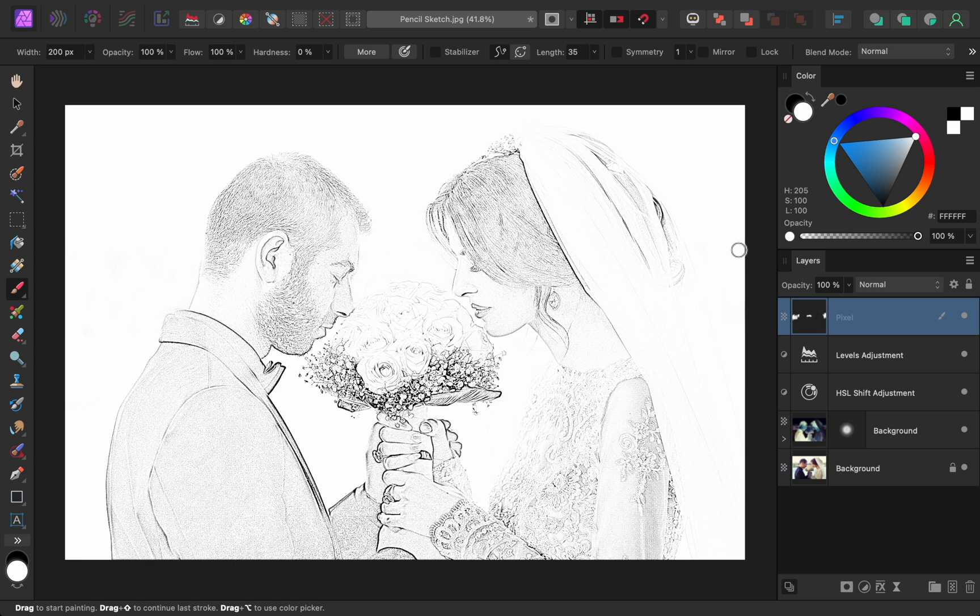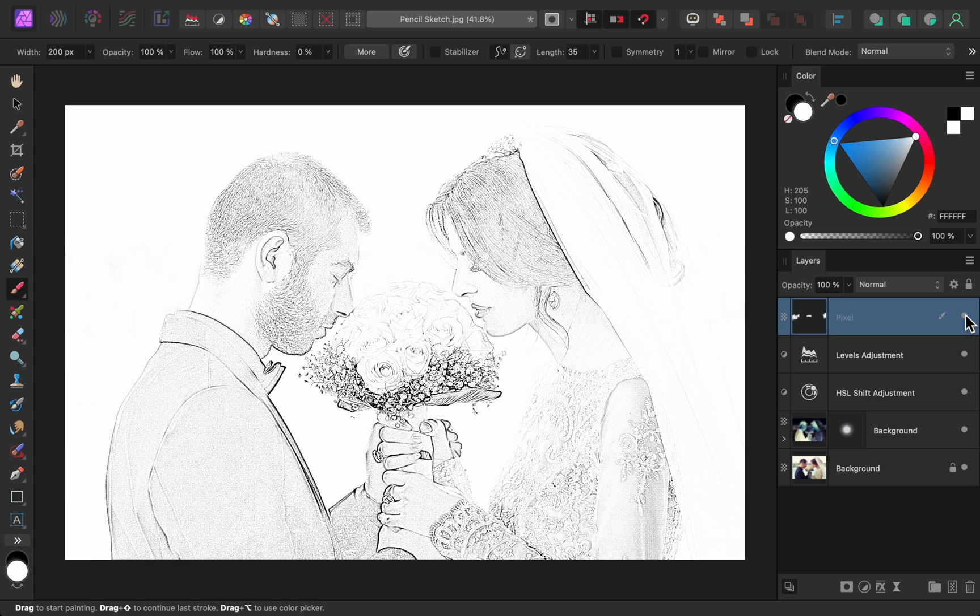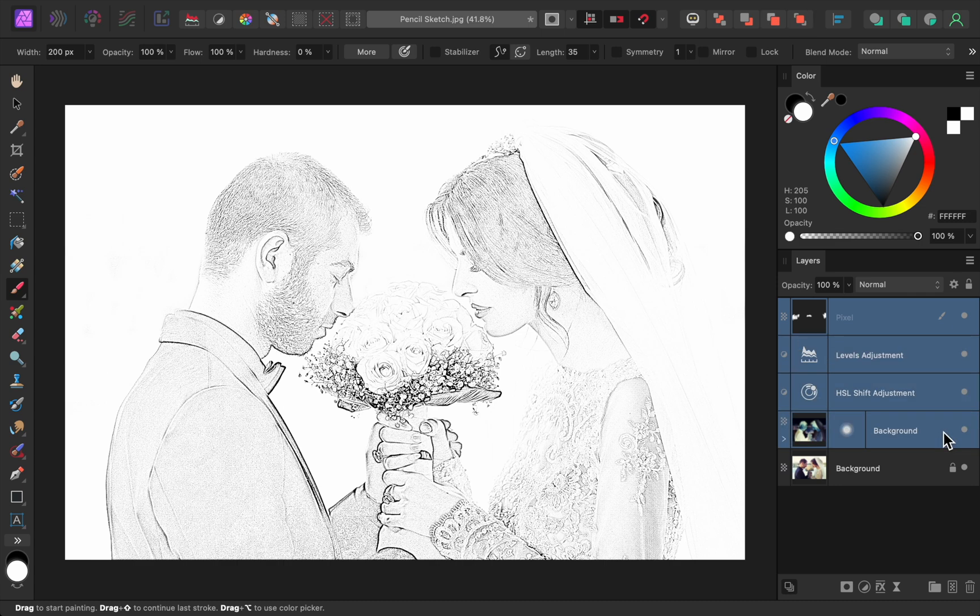With just a little bit of painting, we can really clean up the pencil sketch. And just like that, we've turned this photo into a beautiful pencil drawing.